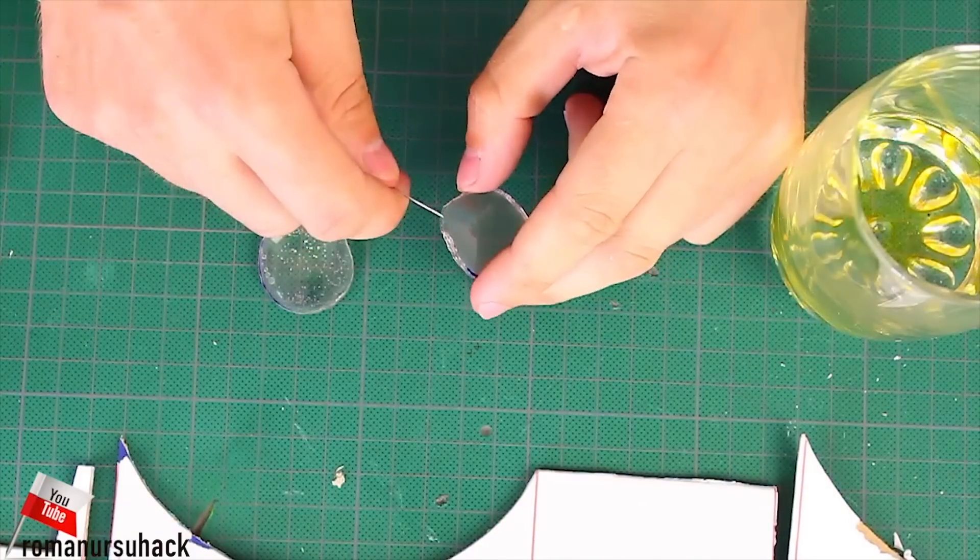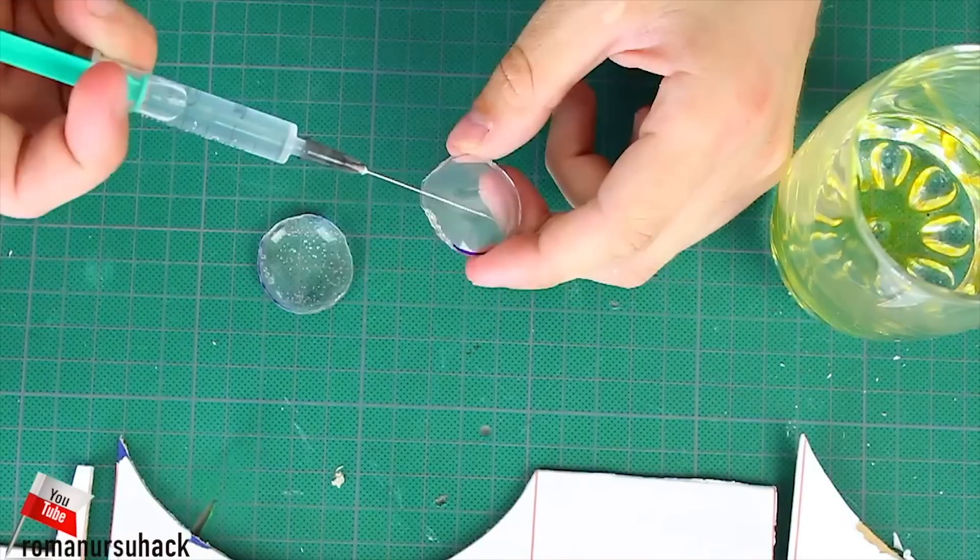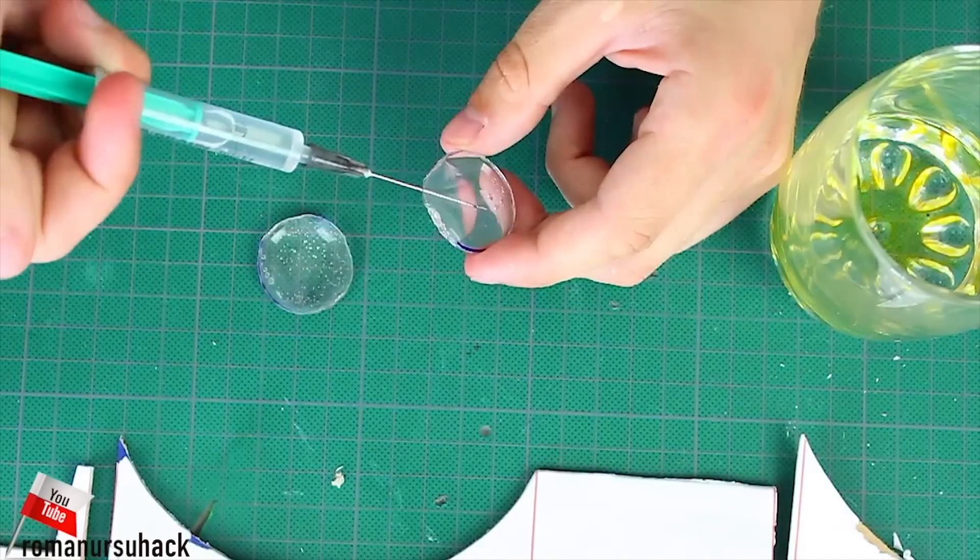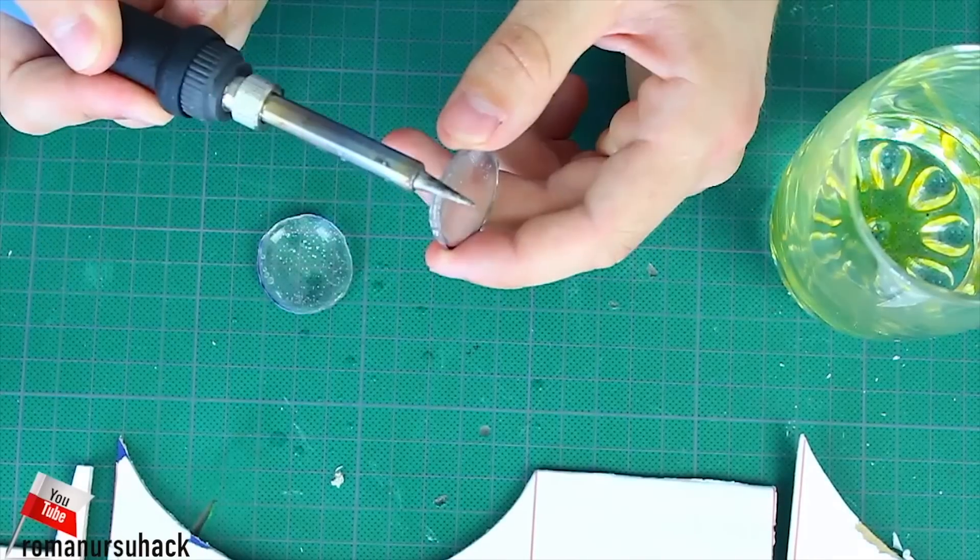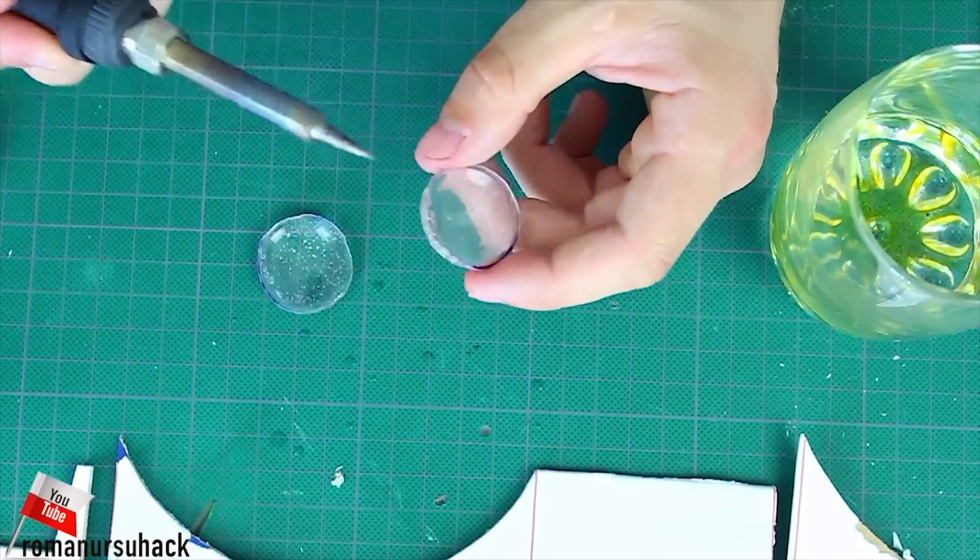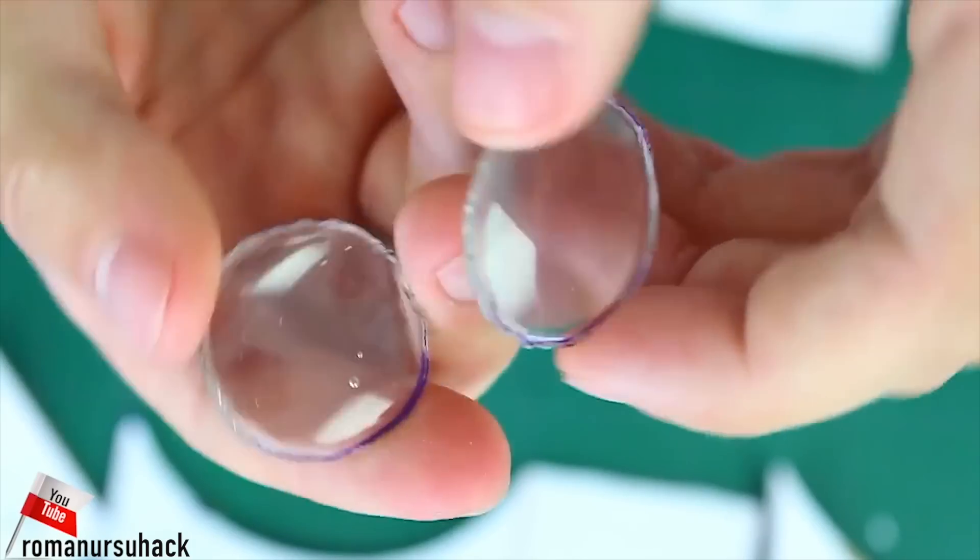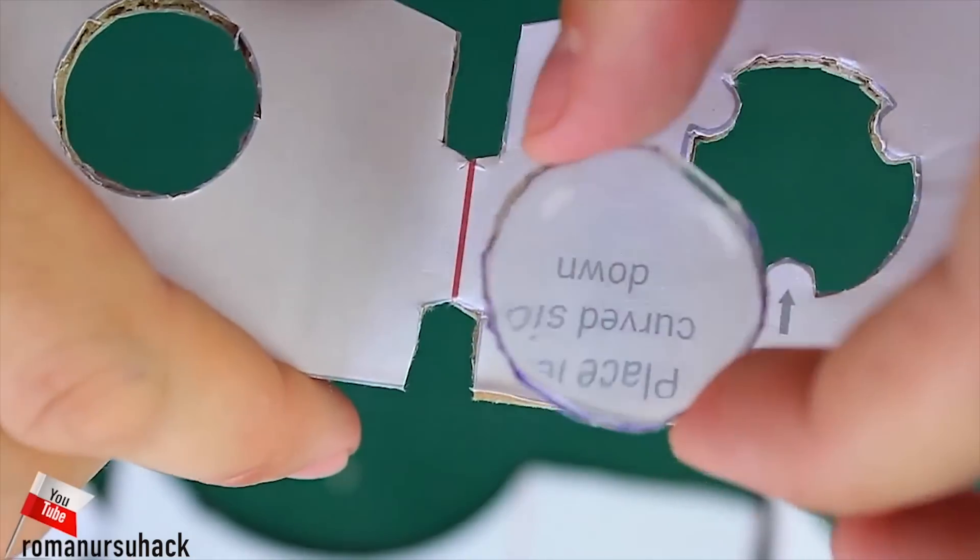And of course, we need to seal the lenses with a soldering iron. Then inject some tap water into the lenses with a syringe and seal the lenses again.